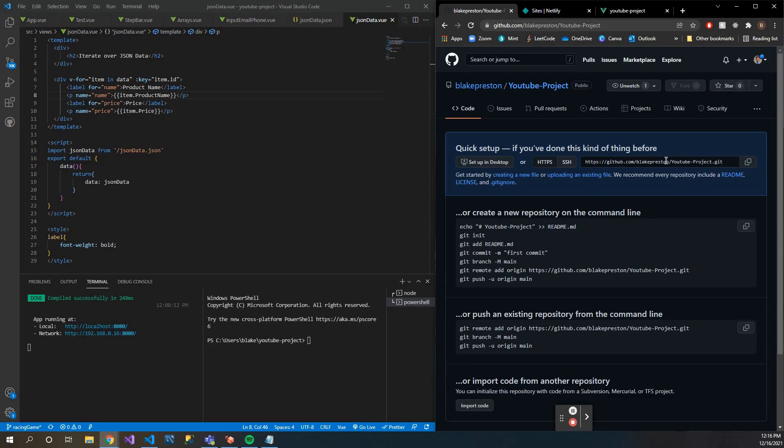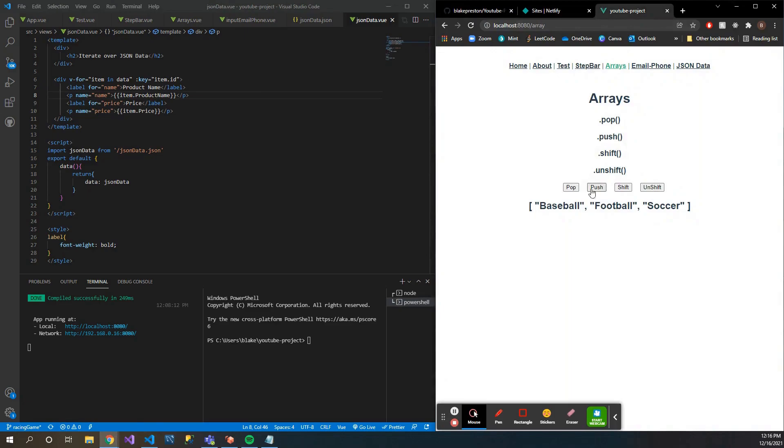Let's go ahead and start with our project here. So I have just a sample project here with a few different array methods and stuff. Push, pop, shift - this is from a different video but it should do the trick.